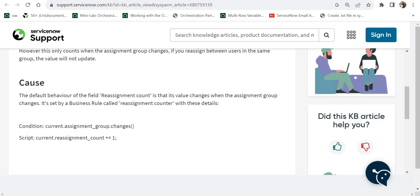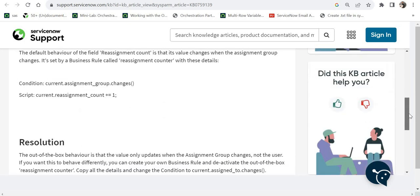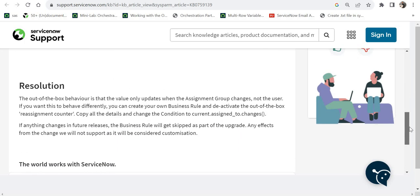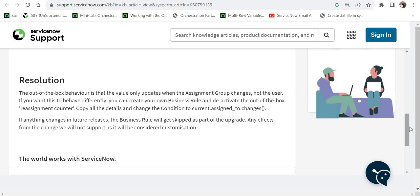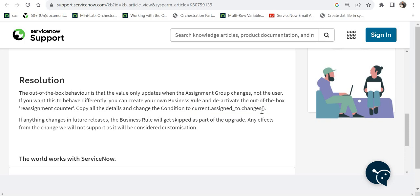Now I want you to do an assignment where you change the functionality of this reassignment counter in your personal developer instances. Don't do it on the client instances. Change the logic of this reassignment counter so instead of updating it when it changes on the assignment group, you have to change it on the assigned to field. So whenever a ticket is assigned to an individual and then reassigned, change it to that functionality. So just think of that, you will change the condition to current.assignedTo.changes and then the code will remain the same. This is the only condition which you have to change. So instead of touching the out of the box business rule, what I recommend, and even the ServiceNow documentation recommends, is create a copy of that business rule, deactivate the out of the box business rule, and use the one which you have created for your assignment.